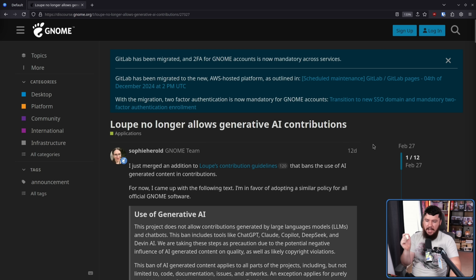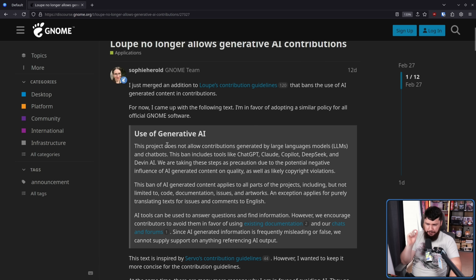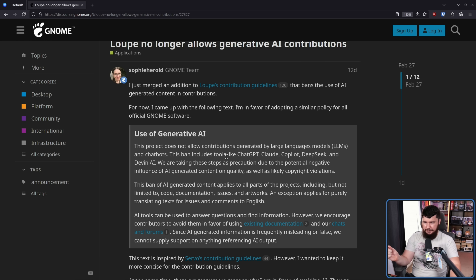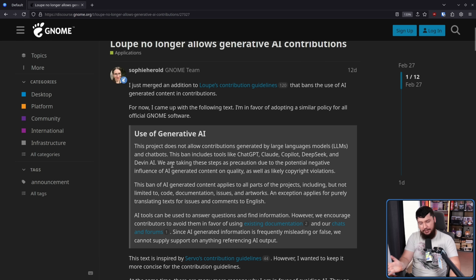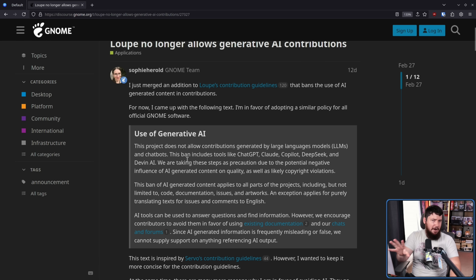For now, I came up with the following text, and I am in favor of adopting a similar policy for all official GNOME software. Use of generative AI: this project does not allow contributions generated by large language models, LLMs, and chatbots. This ban includes tools like ChatGPT, Claude, Copilot, DeepSeek, and Devon AI — I would say 'includes but not limited to,' because of course there's going to be someone who tries to circumvent the rules. If they're circumventing the rules, you can ban them anyway, but it's a minor nitpick.